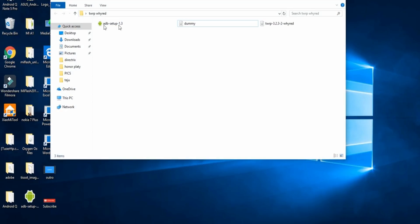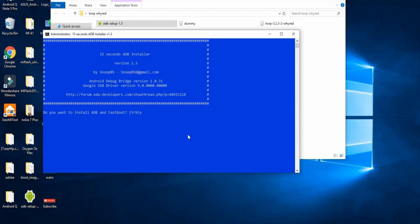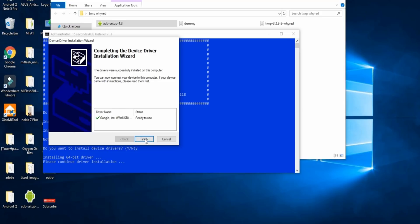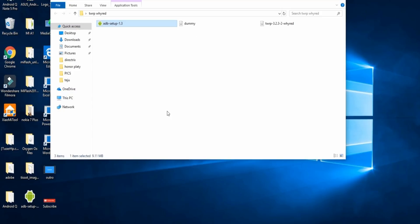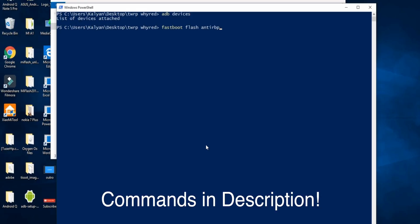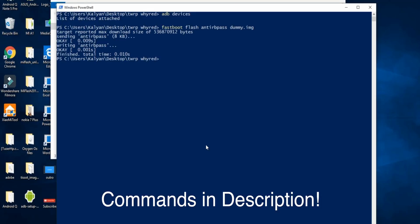On the PC, there is an ADB setup. We will do the ADB setup — open it and run it. We will say yes to install drivers from Google, then it will automatically close. Right-click in the folder and open the PowerShell window. Then type 'adb devices' to check your device is connected. Now type the command: fastboot flash anti-rb-pass dummy.img — you can find these commands in the description.